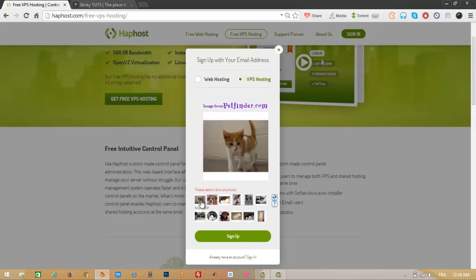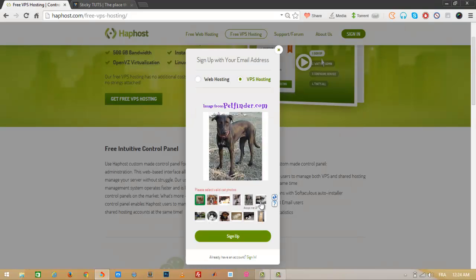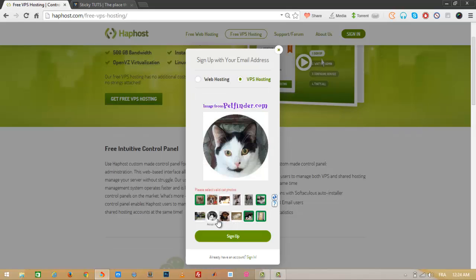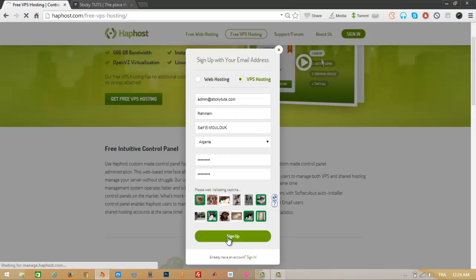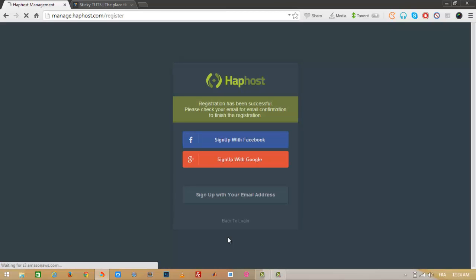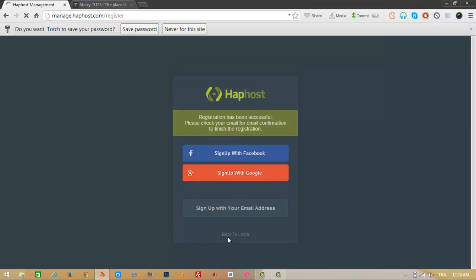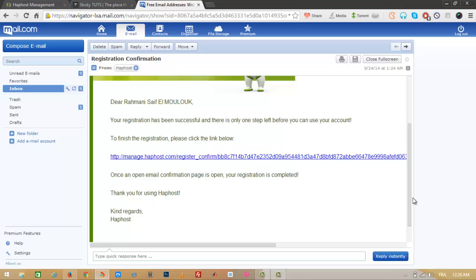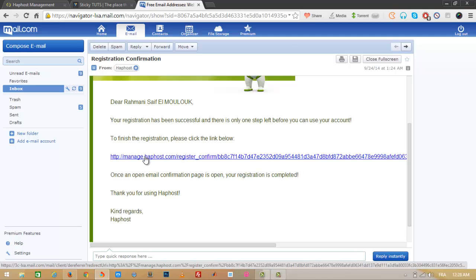Oops, I made a mistake with the CAPTCHA. Let me redo that. Now let's go and confirm our account — let's save the password. Here is the confirmation email. All you have to do is click on the link in the email.